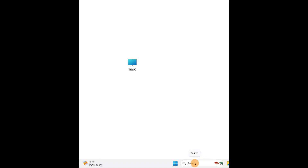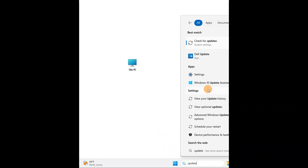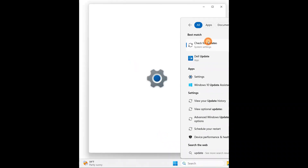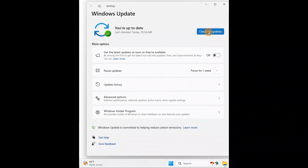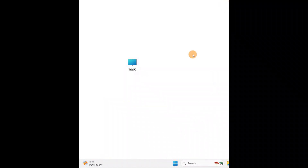If the issue still persists, try updating your PC. Go to Search and type 'update', then check for updates and update your PC. After updating, restart your computer and check if you are able to enable your Wi-Fi or internet. Updating your PC can fix some minor issues.